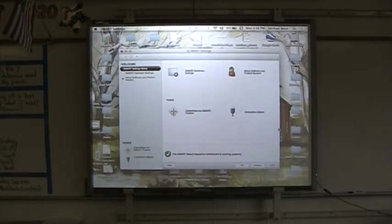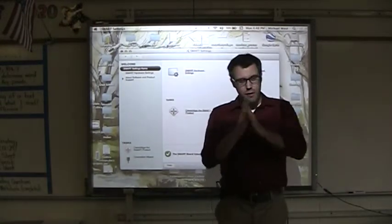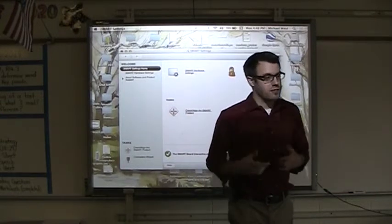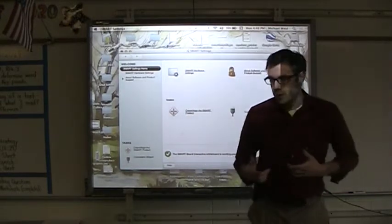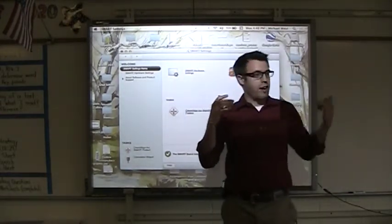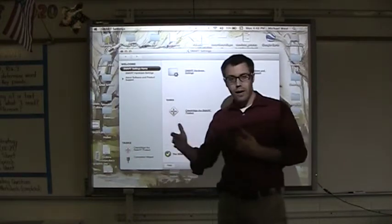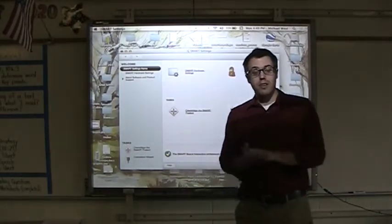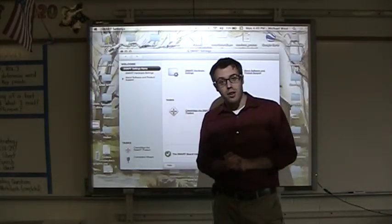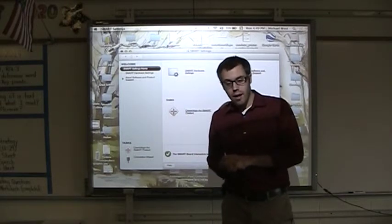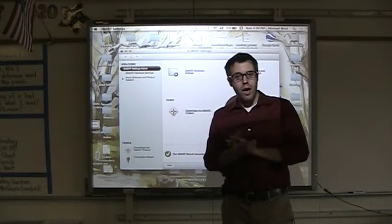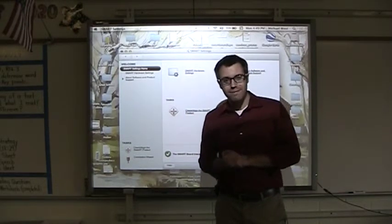So that pretty much concludes the first unit here on the basics of setting up the SmartBoard and using the interactive connections to make a connection between the SmartBoard and the laptop. So tune in next time for the Unit 2 video, and we'll continue this at that point. Thanks.